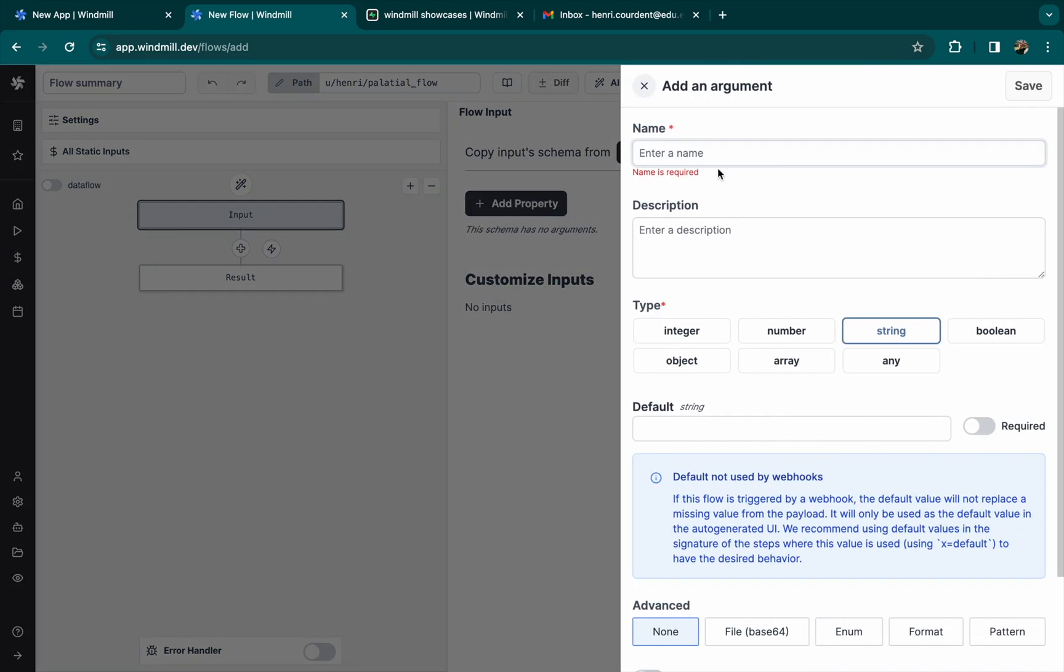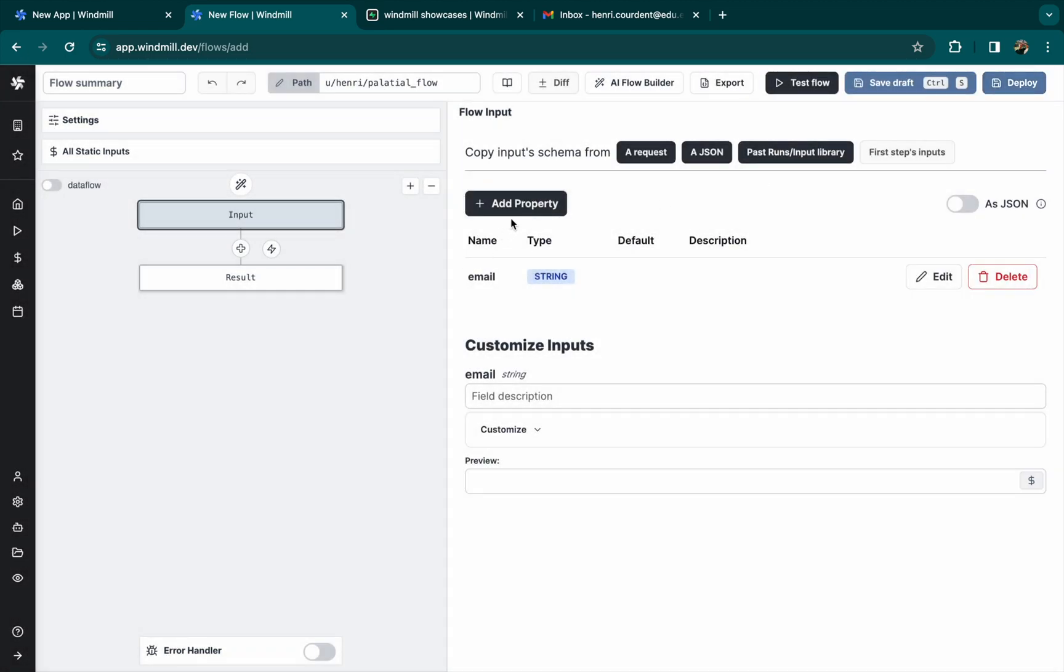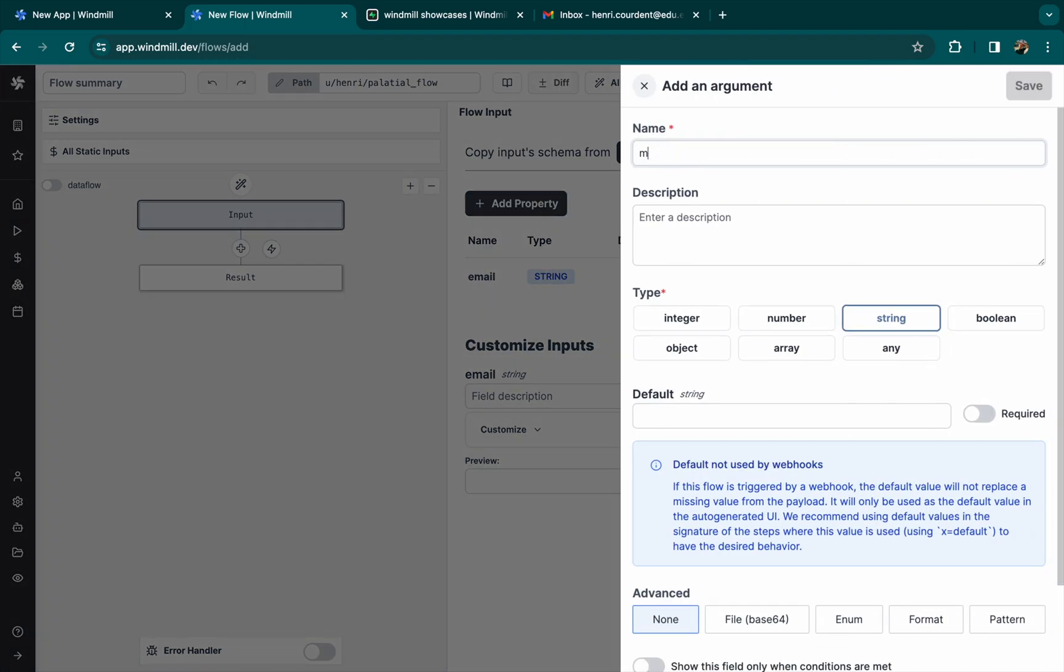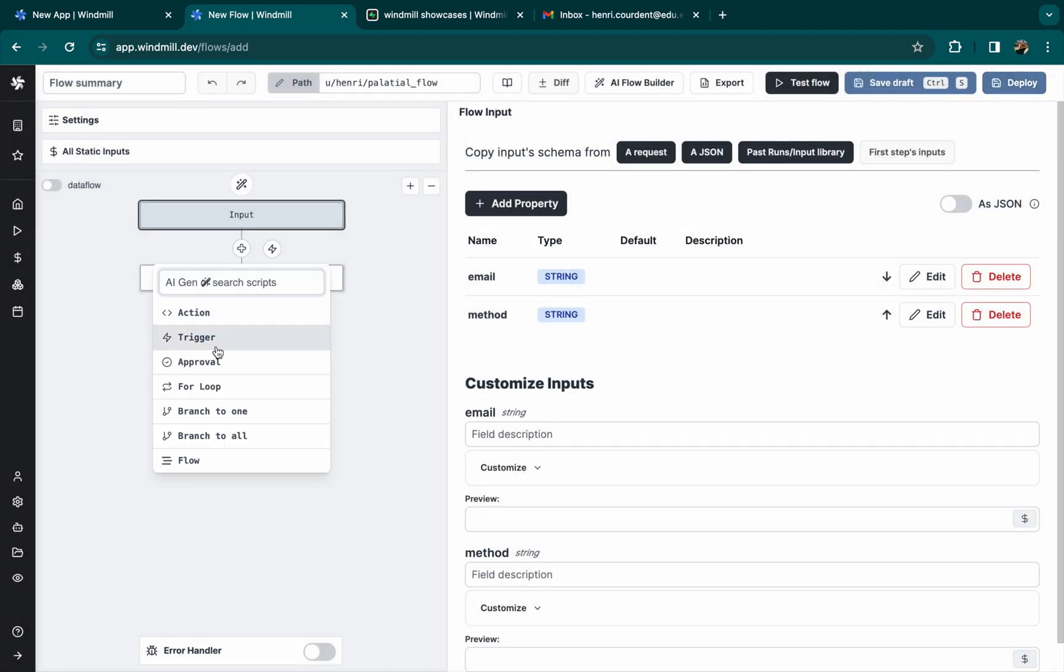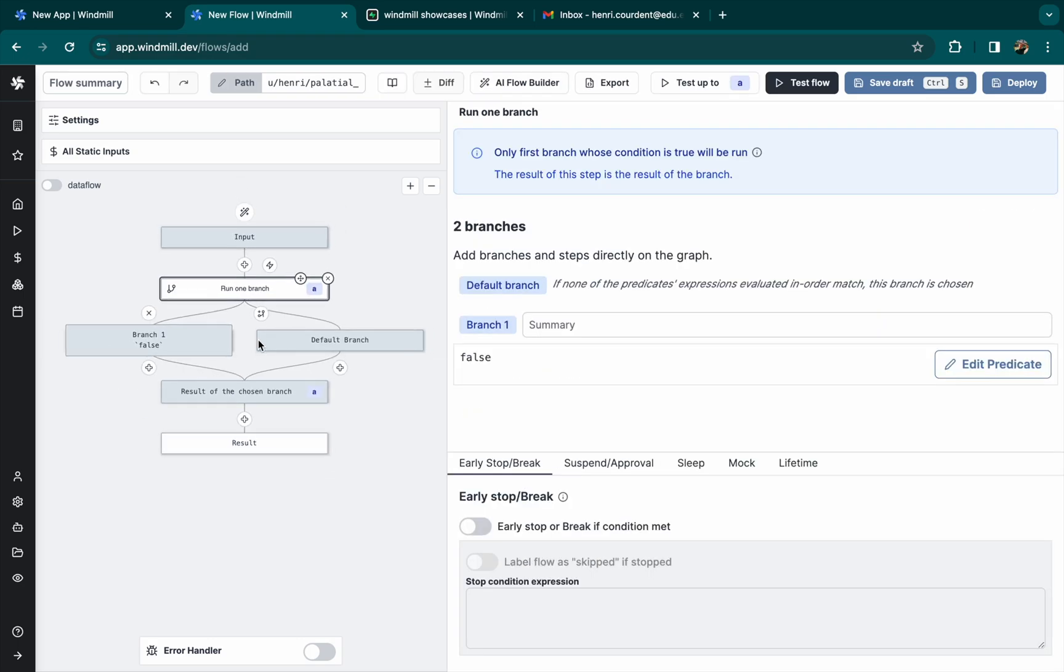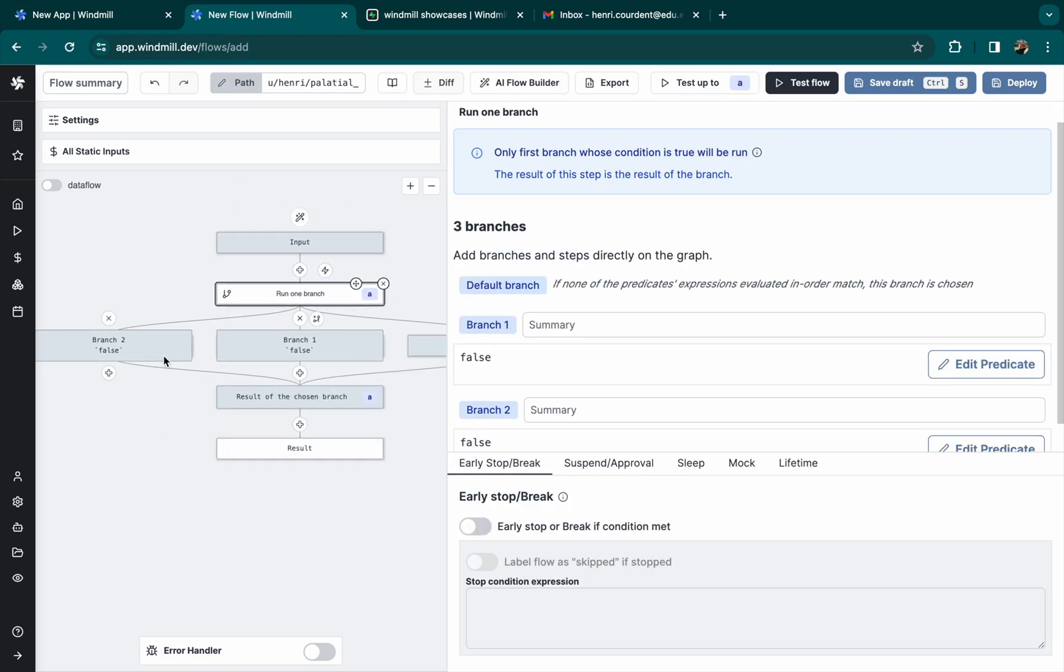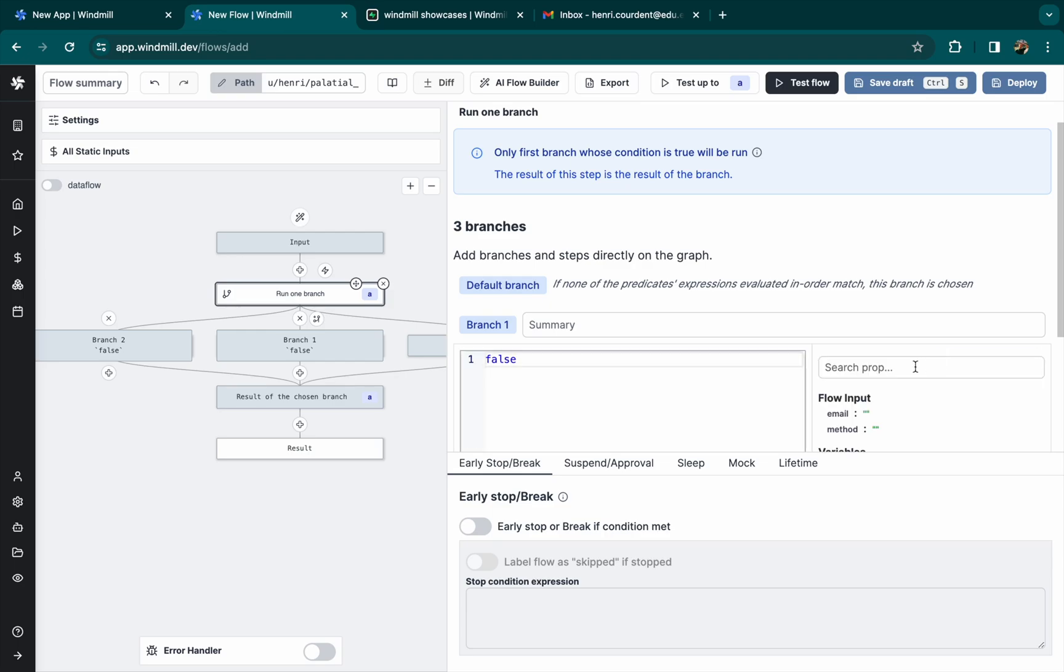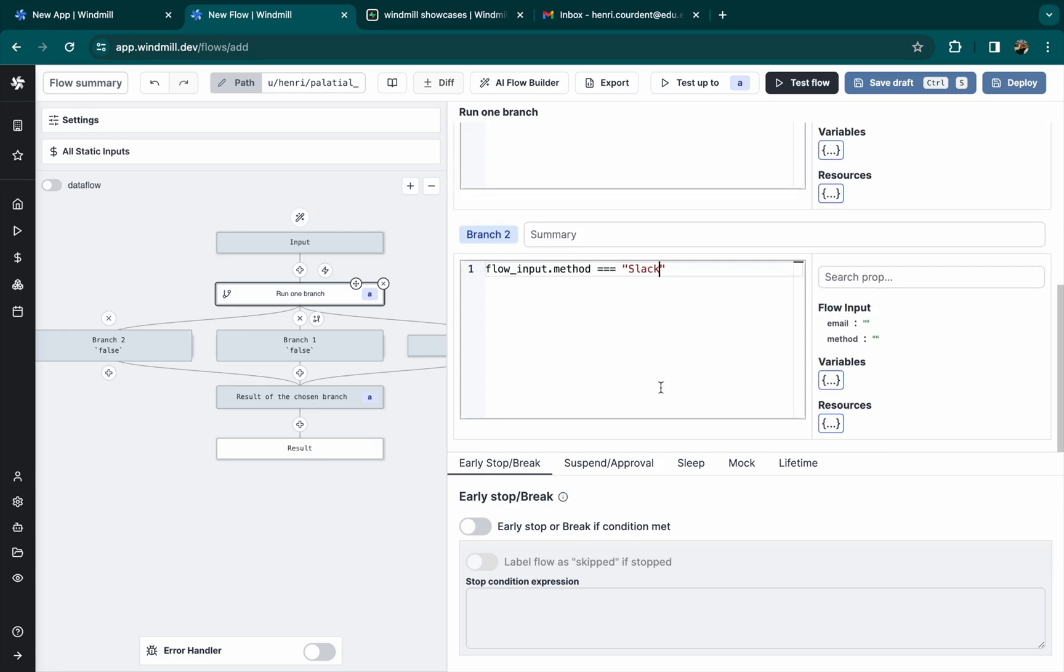From windmill app, let's create a flow with two inputs, email for the email of the customer and method for the method by which the user wants to be contacted. Let's create a branch whose condition is the input called method, either slack or email.